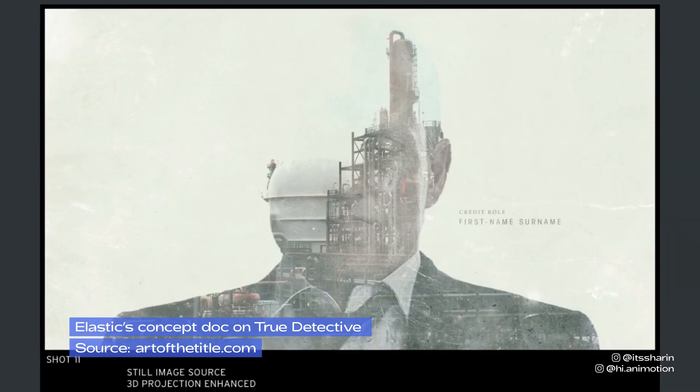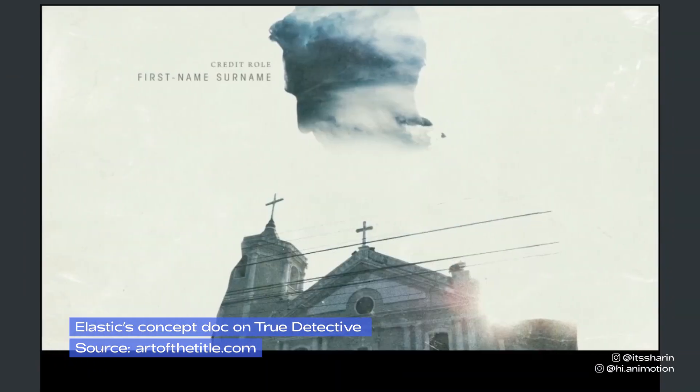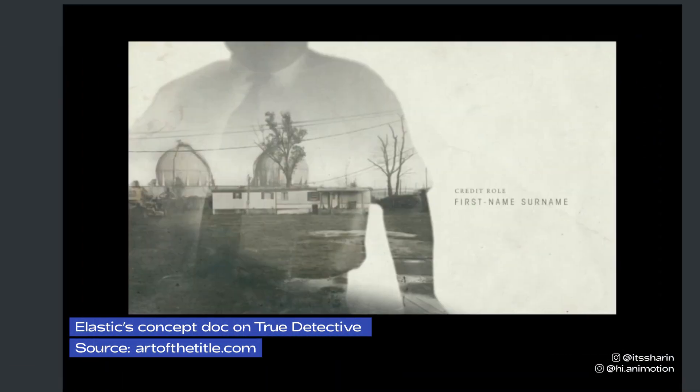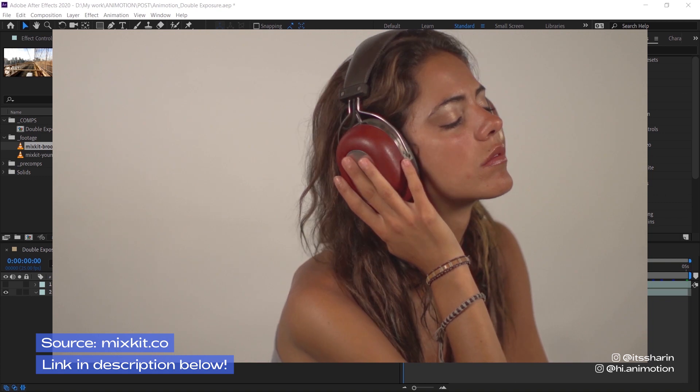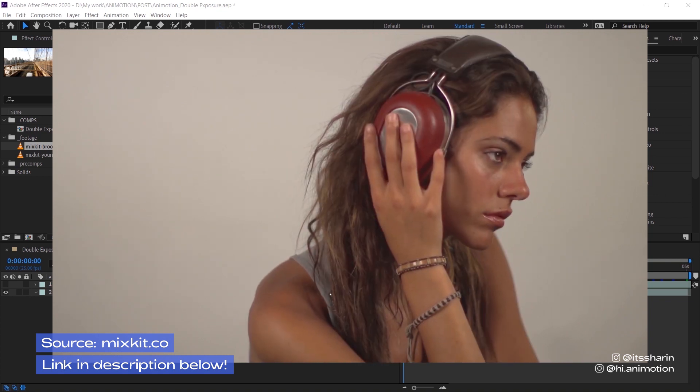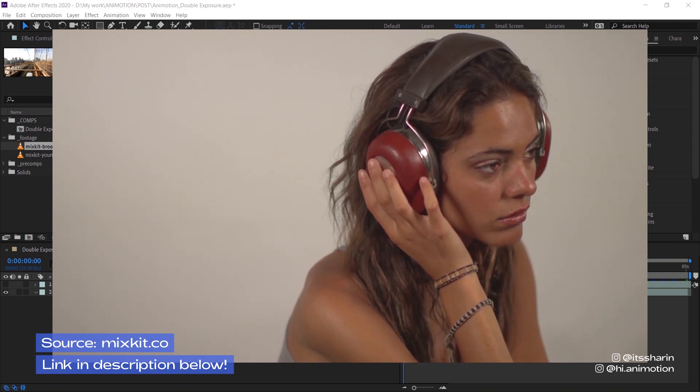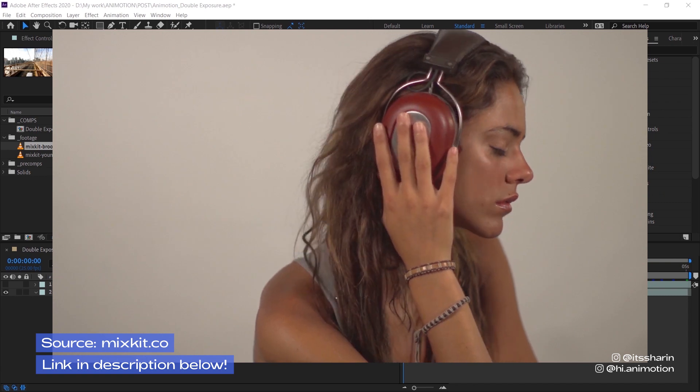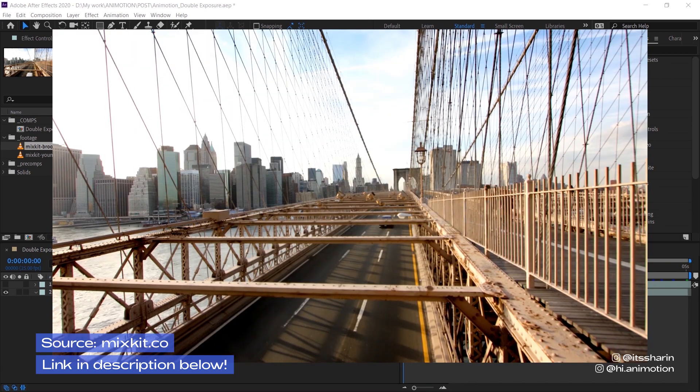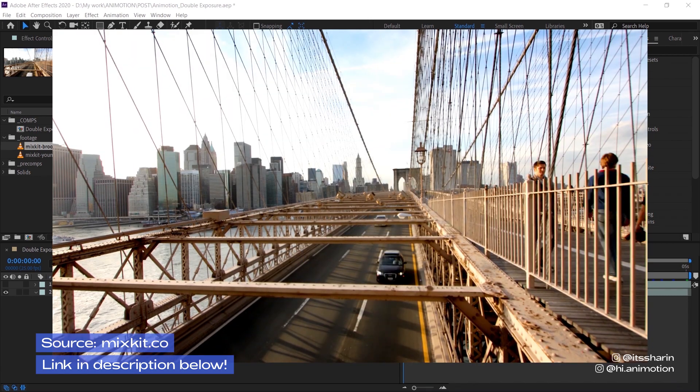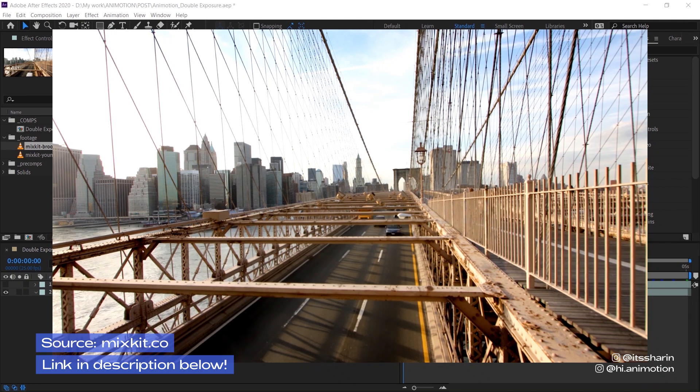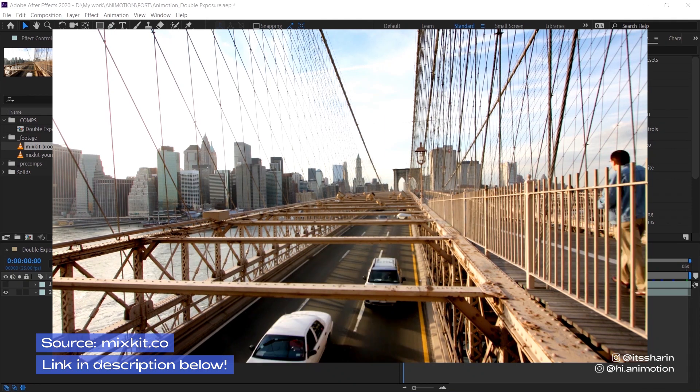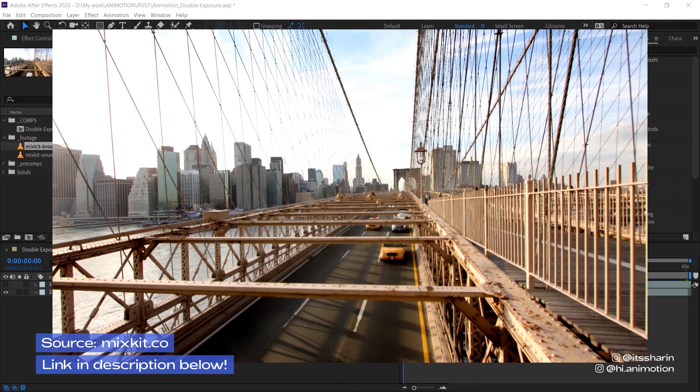Basically you would want two footage. I downloaded mine from mixkit.co, it's a website where they provide free stock videos and music. This isn't an ad for mixkit, I'm just suggesting it to you because it's been really helpful for me whenever I need stock footage.